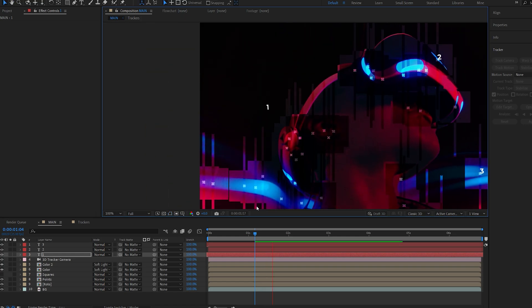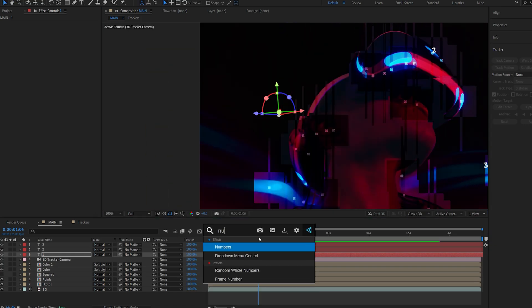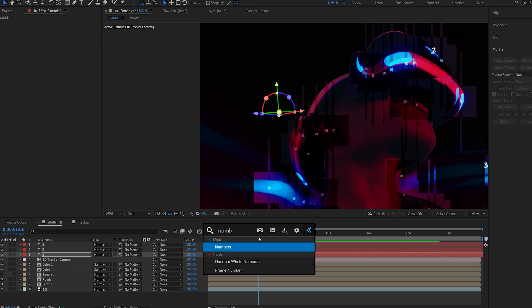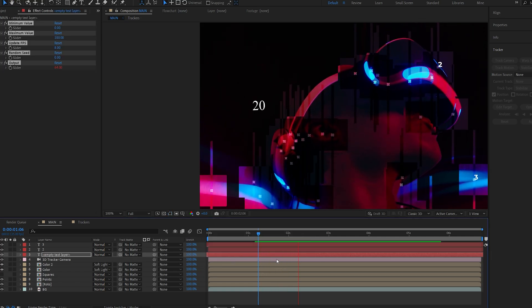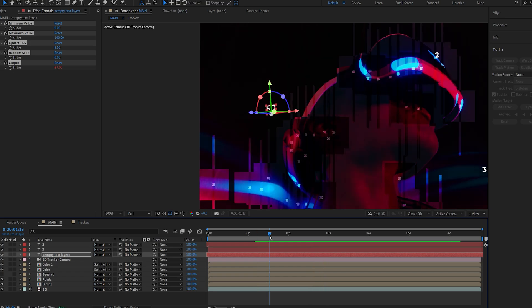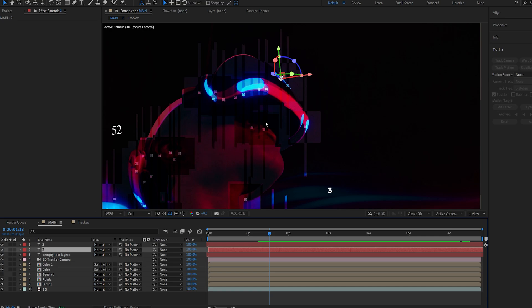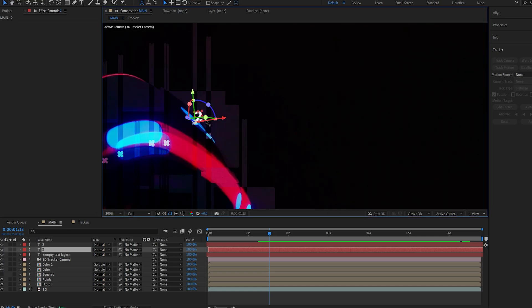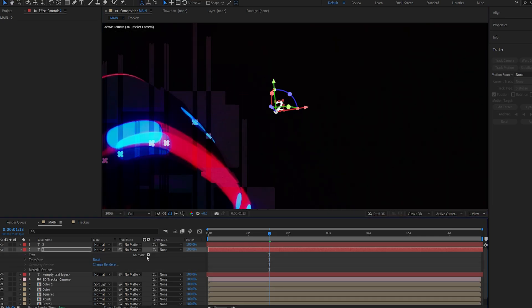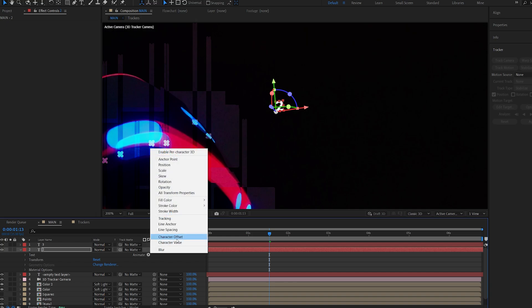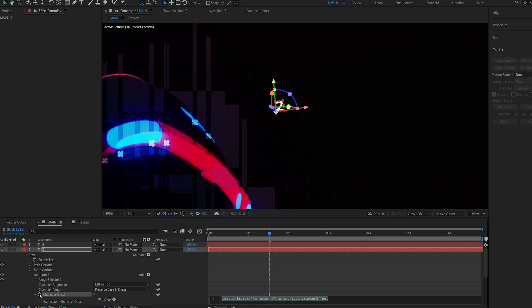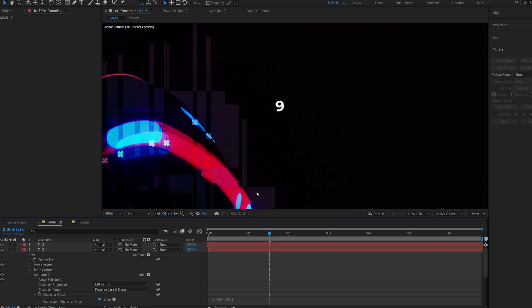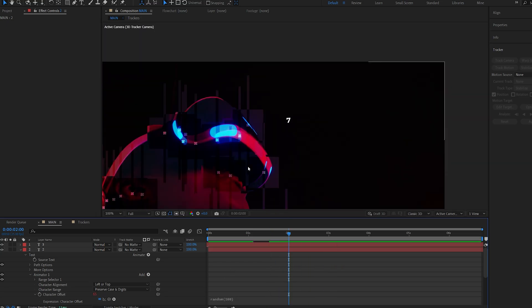And to make them sort of flicker, if you search for an effect called numbers, there's actually a random whole numbers preset that basically scrubs through random numbers. But I believe this is in the latest After Effects. So if you don't have that version what I do recommend is we can go into this text for example, and we'll go down here and under animate select character offset. Then alt click the character offset and type in random, open bracket 100, and then it just scrolls through random numbers as well.